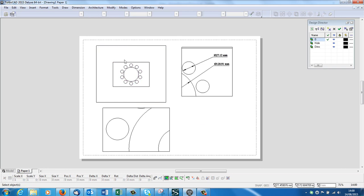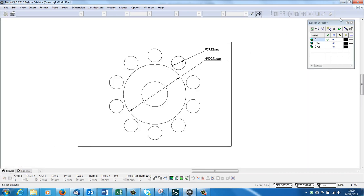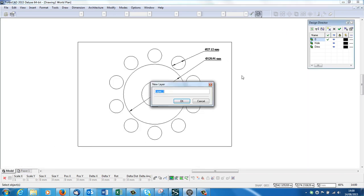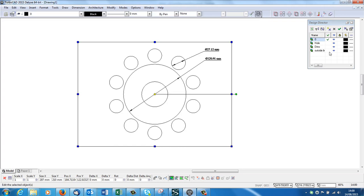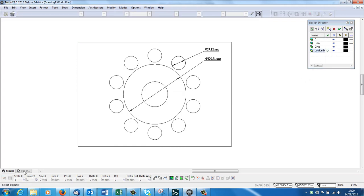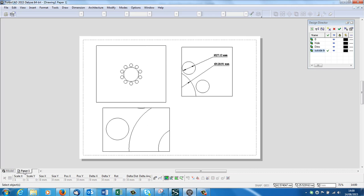Now what about if I wanted to get rid of this box on the outside? I've forgotten about that. So I'm going to go to Model. I'm going to create a new layer and I called it Outside Line. OK, and I'm going to click that, on my outside line, there you go.